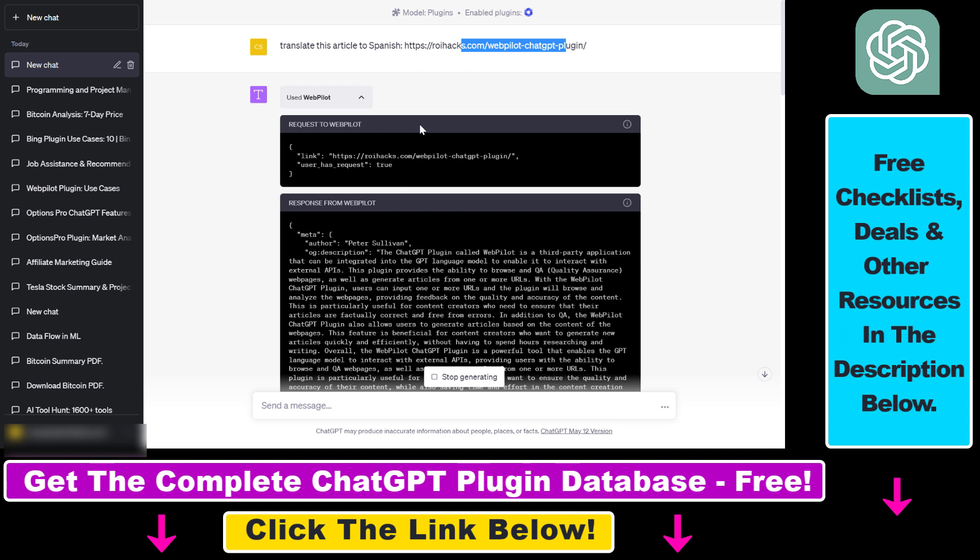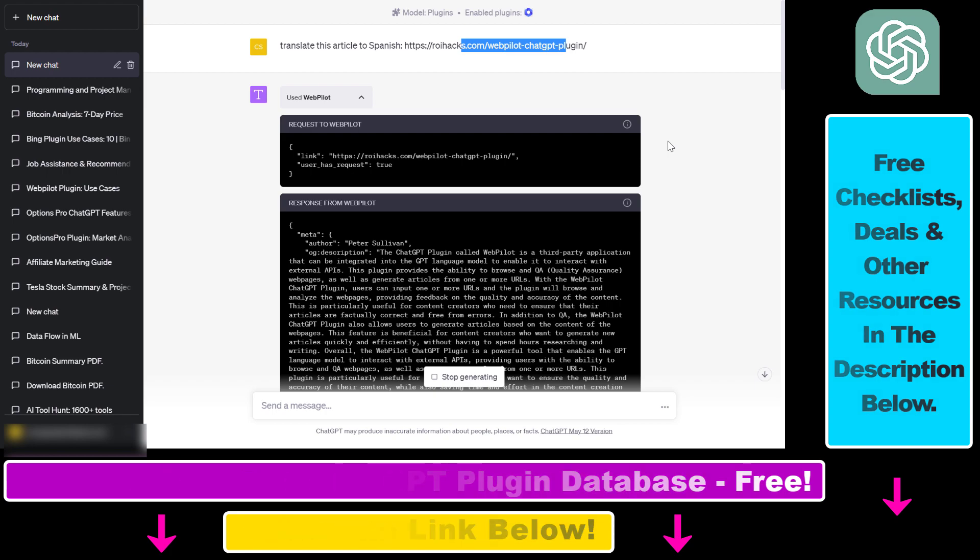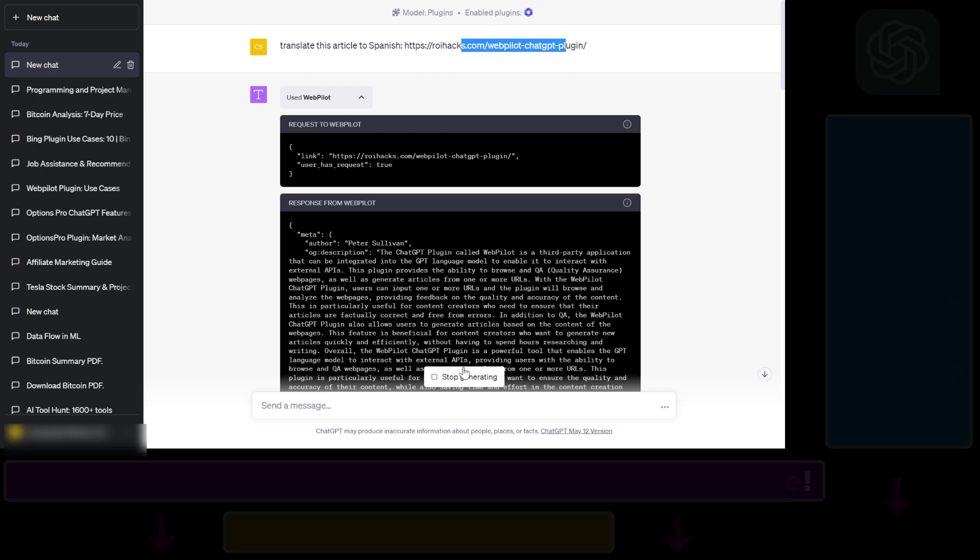And if you want to learn more about other ChatGPT plugins, make sure to check out my YouTube channel as well, where I have a ton of tutorials on ChatGPT and ChatGPT plugins.